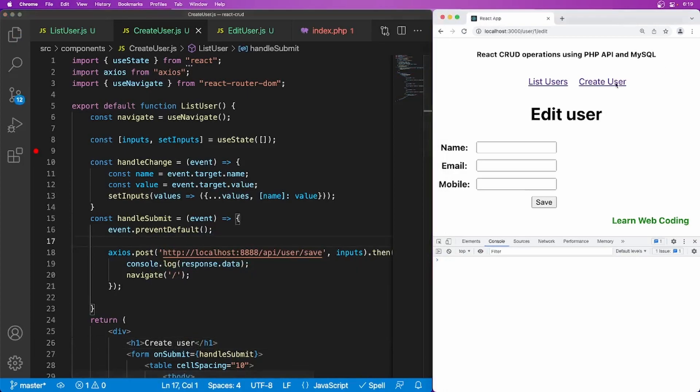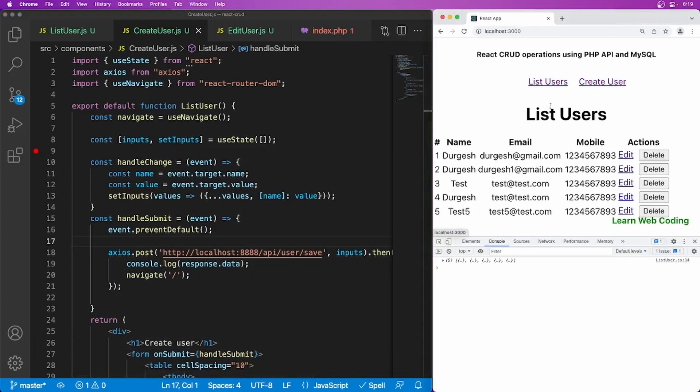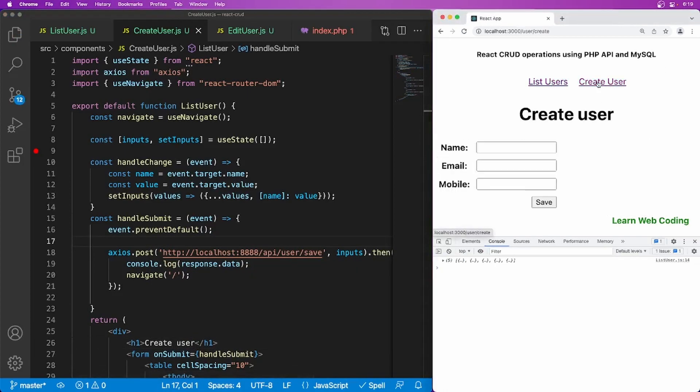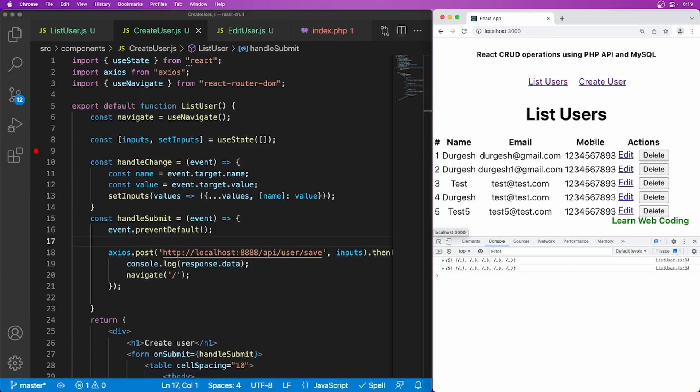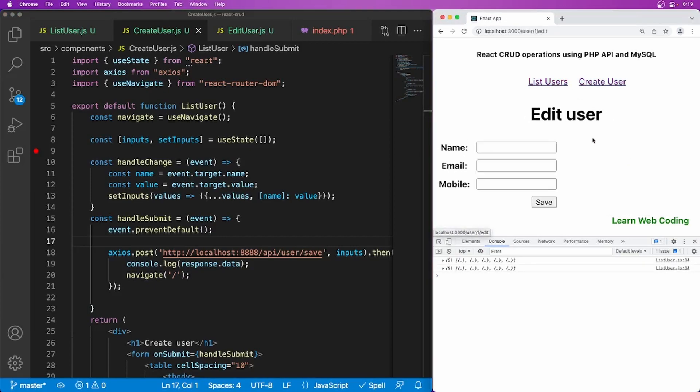So here it should be edit user and let's go here and make it change create user. So if you go here it should be create, it should be list and from here it should be edit. So the form is ready. Now we have to just pre-populate data from here.